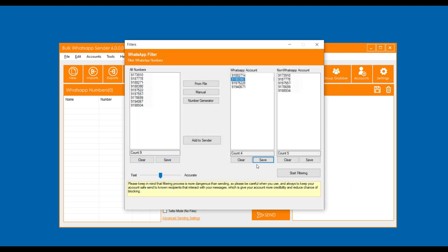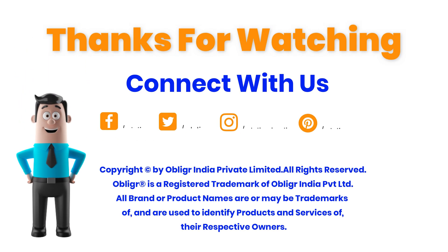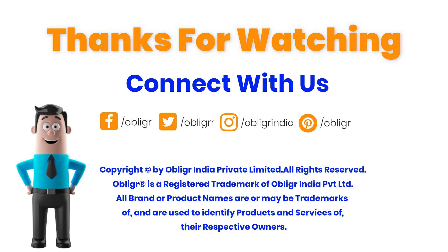That's it, you have learned how to filter mobile numbers on the bulk WhatsApp desktop application. Thanks for watching the video. Have a nice time.